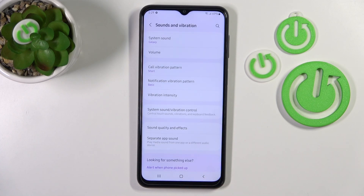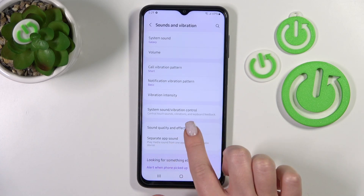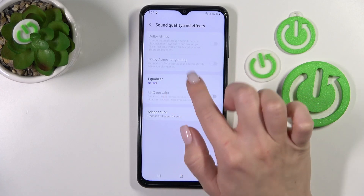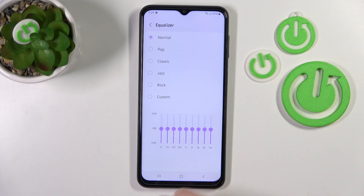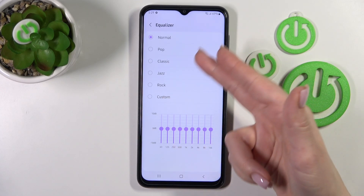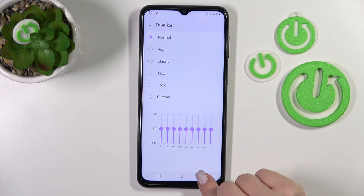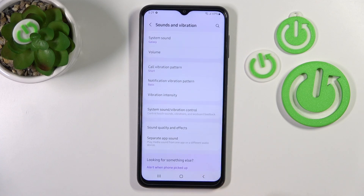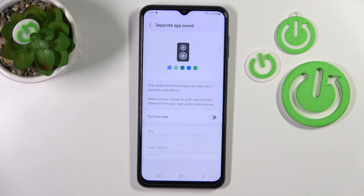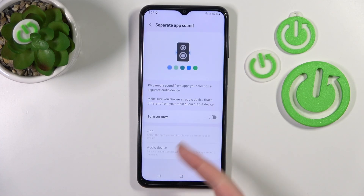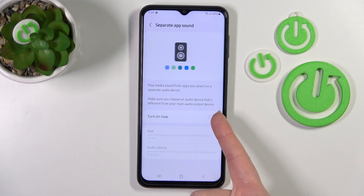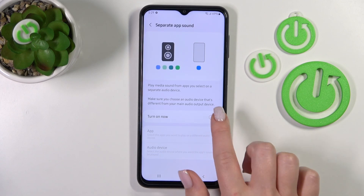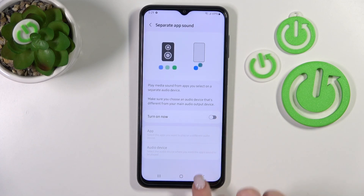Let's go back. In Sound Quality and Effects, we can change the equalizer from the default to one of the available presets. And in Separate App Sound, we can also turn this option on or off using the toggle.